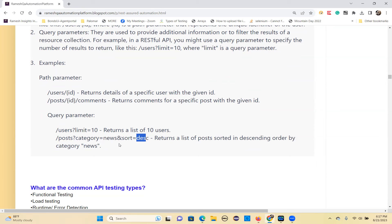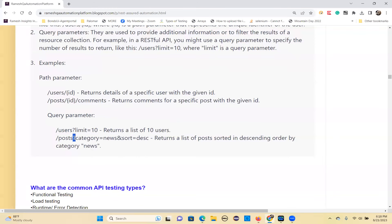Basically, the question mark is an indication that query parameters are implemented on the endpoint URL. This returns a list of posts sorted in descending order by news category. That's what query parameters mean.